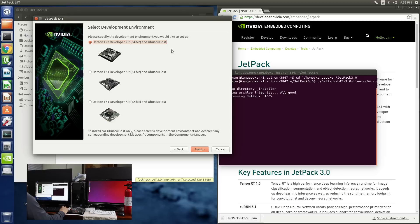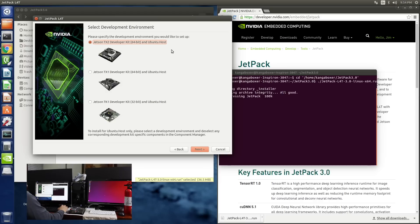Here's where we select our development environment. In our case, we're installing on a Jetson TX2. For a TX1 or TK1, it's a similar procedure. We've chosen TX2. Next.